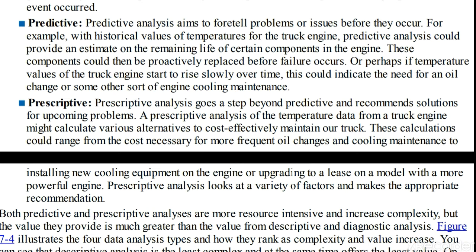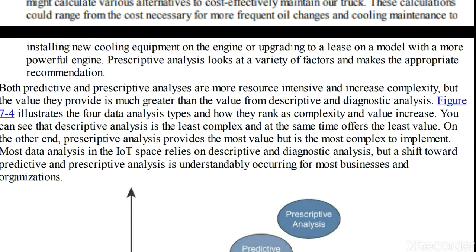Next is prescriptive. Prescriptive analysis goes a step beyond predictive and recommends a solution. While predictive tells you what is going to happen, prescriptive tells you what the solution is. For example, a prescriptive analysis of temperature data from a truck engine might calculate various alternatives to cost-effectively maintain the truck — such as how frequently oil should be changed and how a cooling maintenance system should be installed.